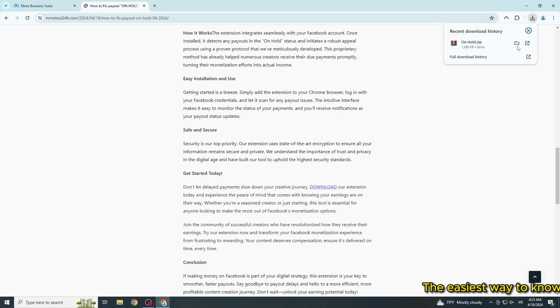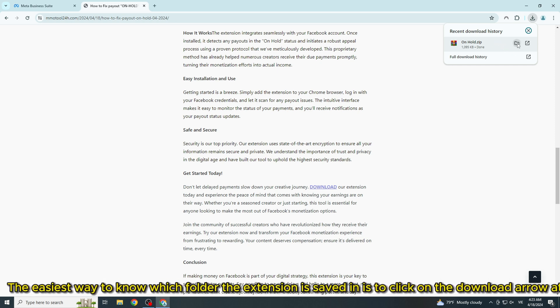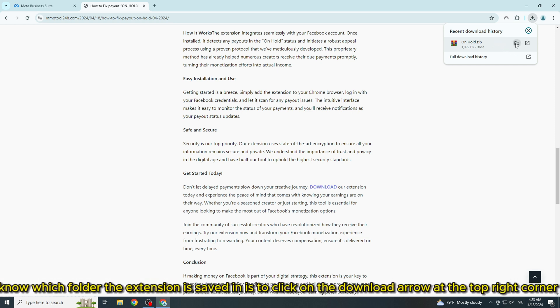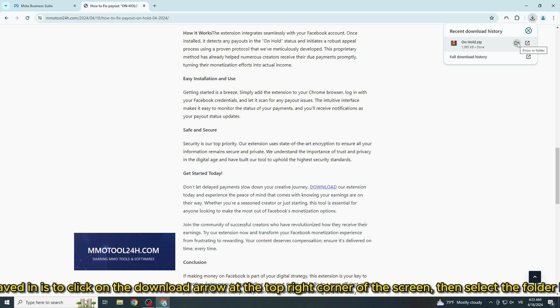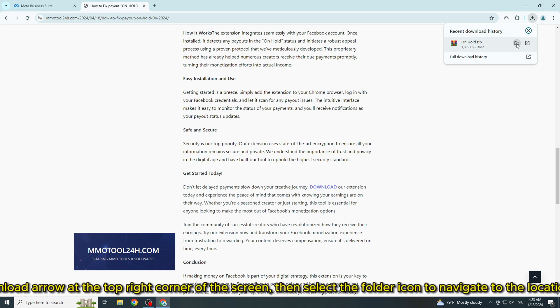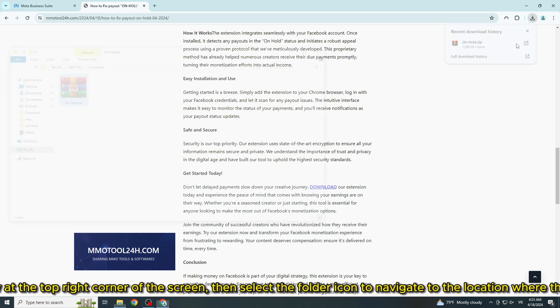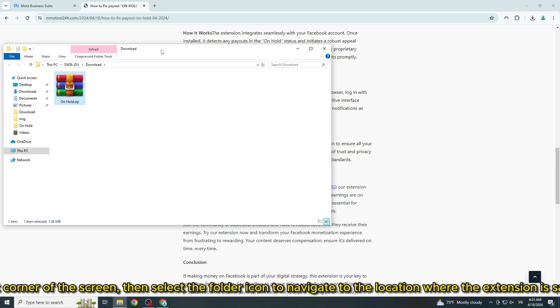The easiest way to know which folder the extension is saved in is to click on the download arrow at the top right corner of the screen, then select the folder icon to navigate to the location where the extension is saved.